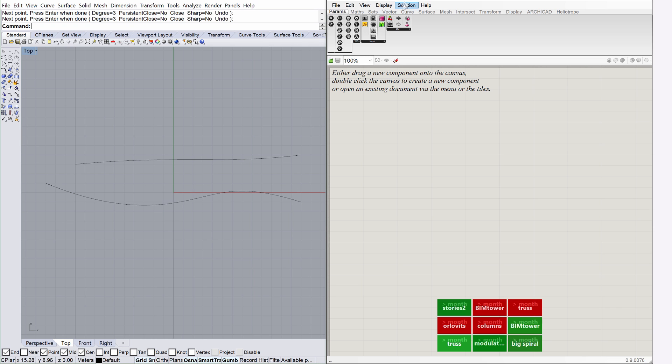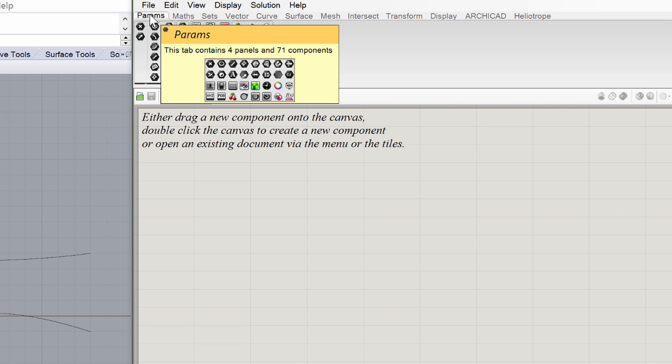At the top of the Grasshopper window you can see the Parameter tab and the Component tabs. The technical term for a Grasshopper file is called a Definition. A Grasshopper definition is made up of parameters and components. Parameters store data, while components process data.